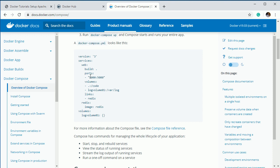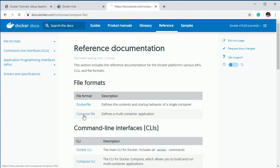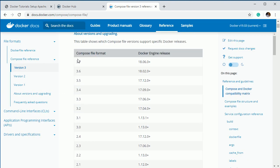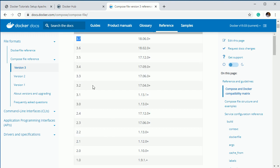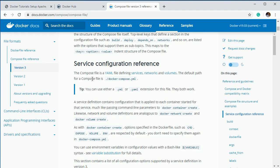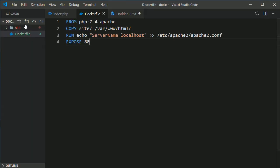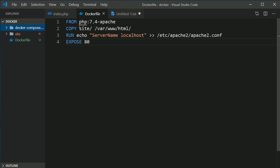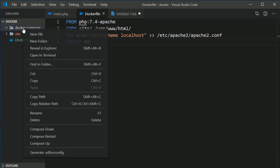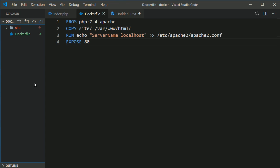I'll give you an example of how you can build a Docker Compose file for running PHP and MySQL in parallel. Let's start creating the docker-compose file now. If you want to see the version, go to the reference and then Compose file — the current version is 3.7. Let's go there and create the compose file.